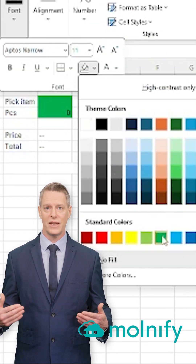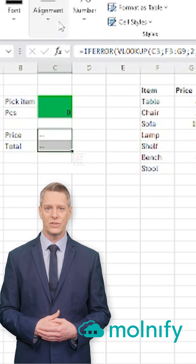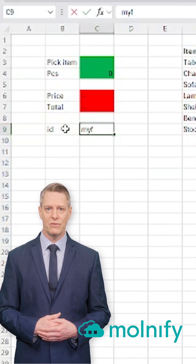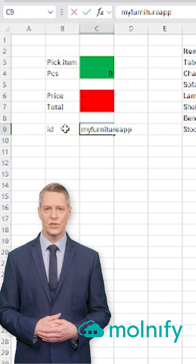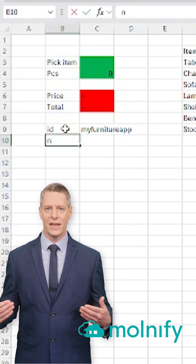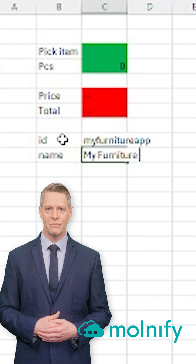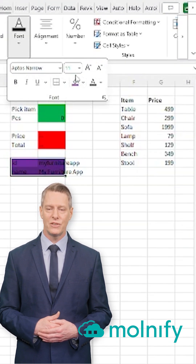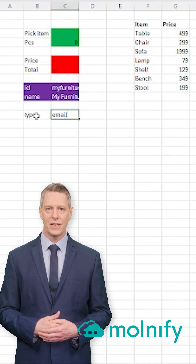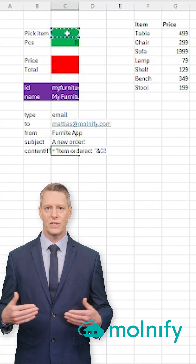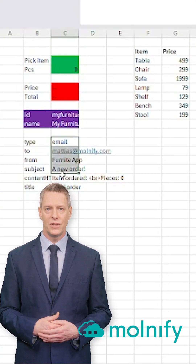Now, I color my input cells green and my output cells red. Then I add metadata. The ID will give my app a URL ending, so I type my furniture app in one word. Below that, I add a name and type my furniture app. I color these metadata cells purple with white text to improve readability. Finally, I add an email action so my app can send order confirmations. Action cells are colored yellow.